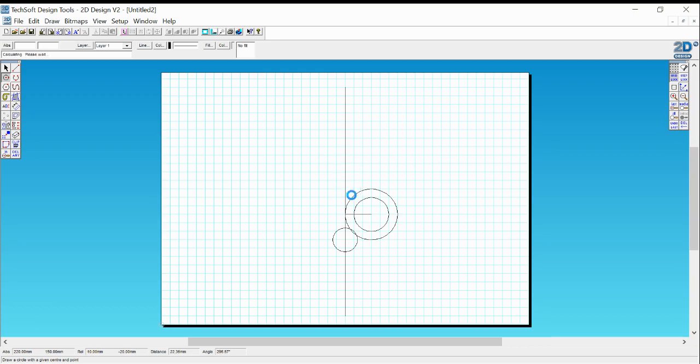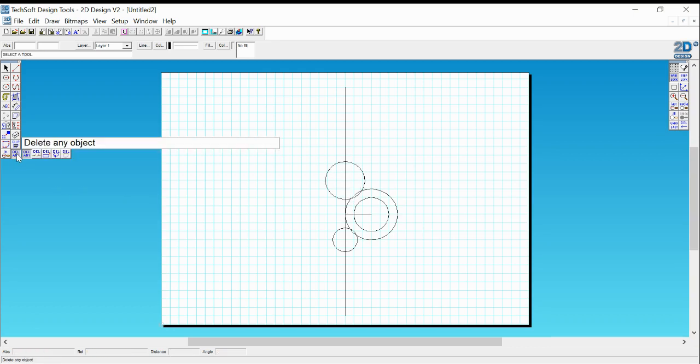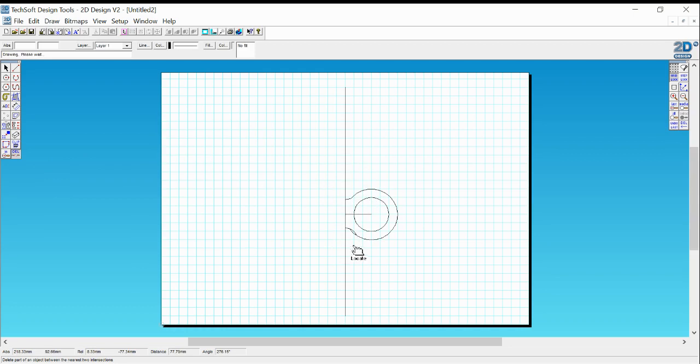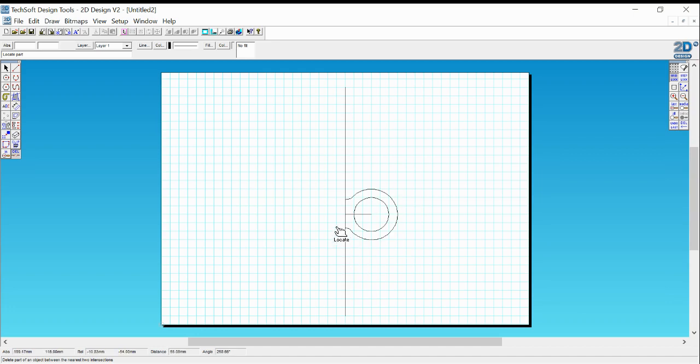Next thing I want to do, I want to delete some stuff. So I'm going to use my trim button, which is the second one along. I can delete part of a line between two intersections. Click, click, click, click and get rid of all the bits that you don't need on your glasses. There we go. That's everything I didn't need.